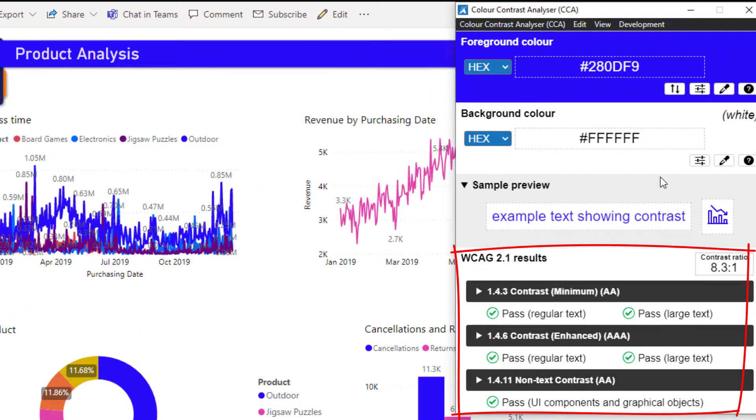As we can see, all sections of the Accessibility Guide have green checks, meaning the blue color used in the pie chart can be seen by colorblind people.